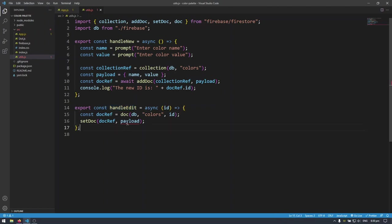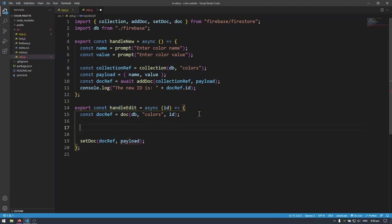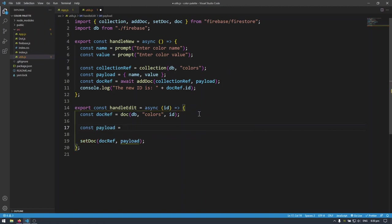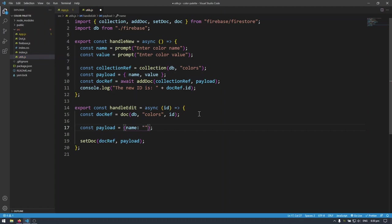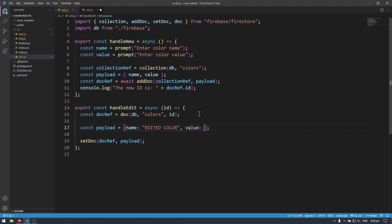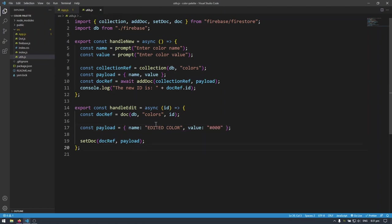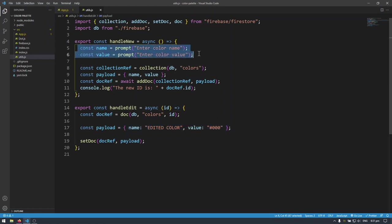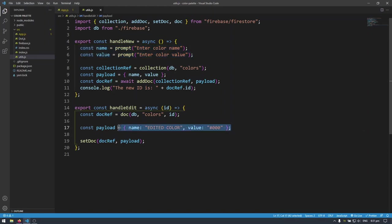We just have to make our payload. I'm going to do that really simply here. Const payload equals to an object like this. And then we're going to do name. Let's say edited color and also value of let's make it black for now. So let's go and test it out. We have hardcoded the payload here. We're going to change this just like our previous video. We're going to get this from the user using JavaScript prompts. But for now, just to demonstrate, I'm going to hardcode this value in.